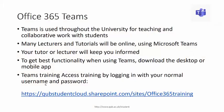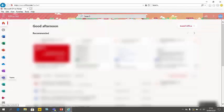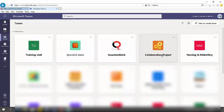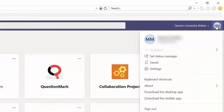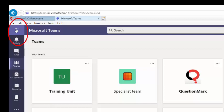Many of your lectures and tutorials will be online using Microsoft Teams. Most modules will have a team associated with them, and some could have a separate tutorial or breakout group. To get the best functionality, download the desktop or mobile app. When you click on Teams, you get access to any teams you are a member of. By clicking on your initials in the top right, you can download the desktop and mobile apps. Using these apps gives better functionality and allows you to access Teams directly from your device without logging in through a browser.